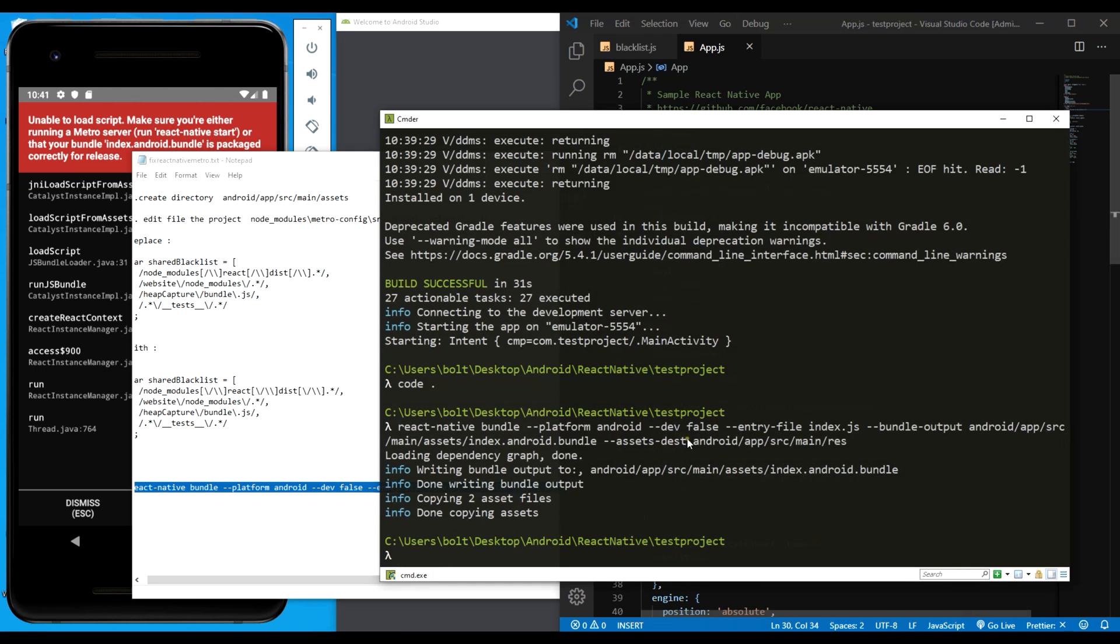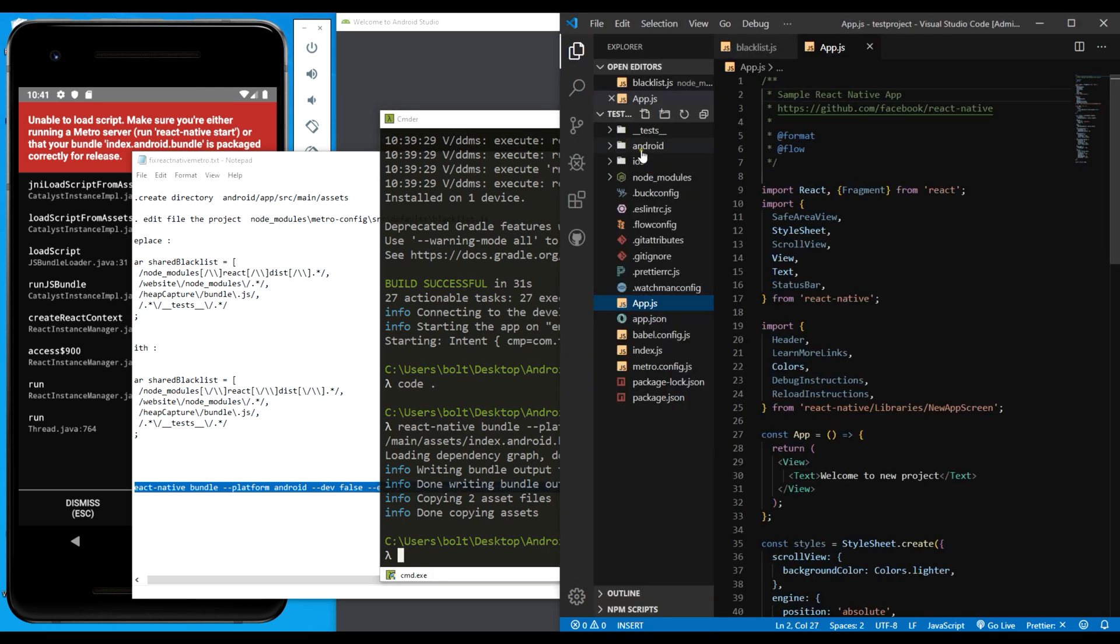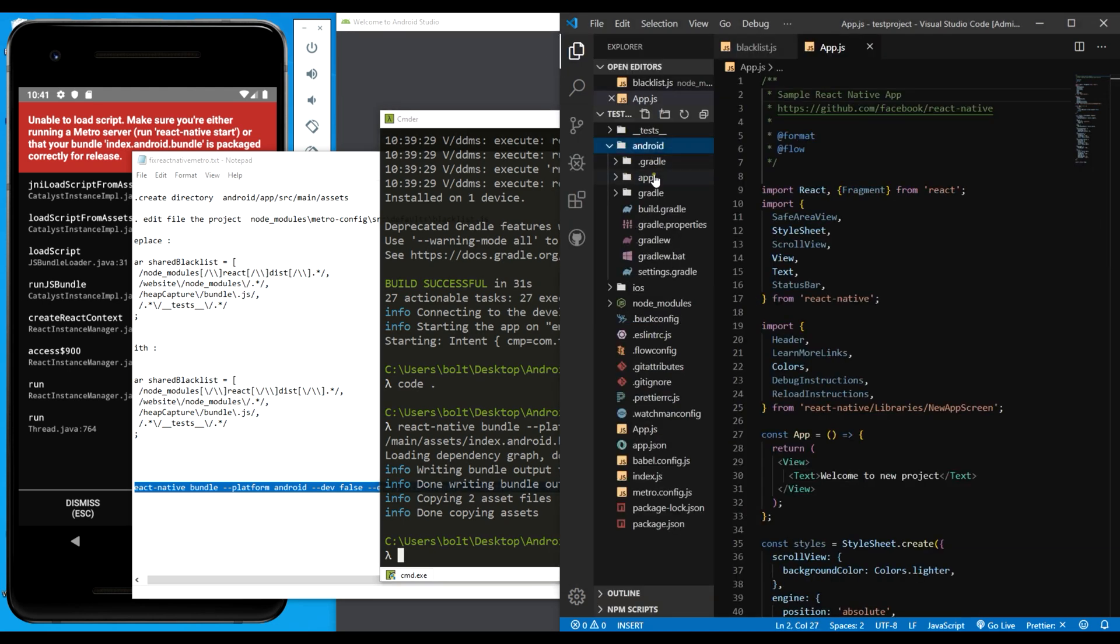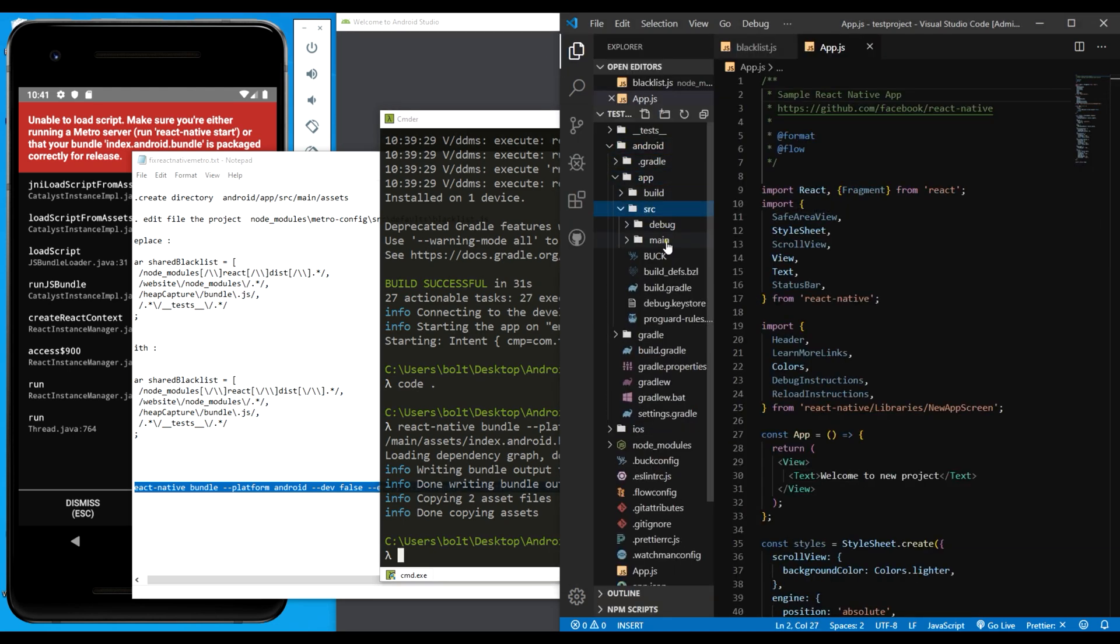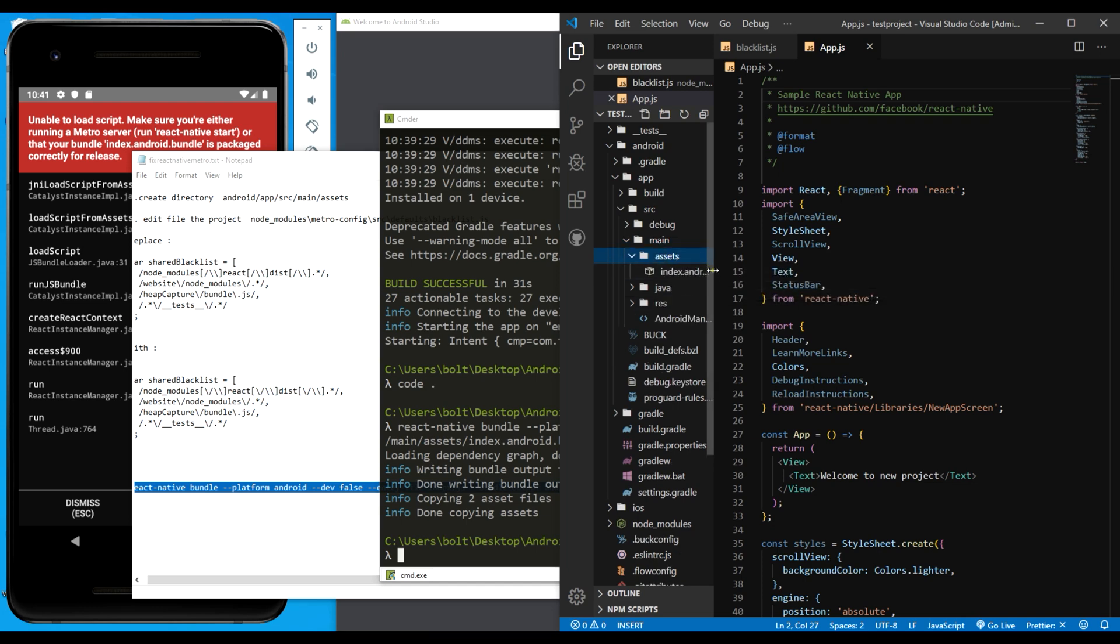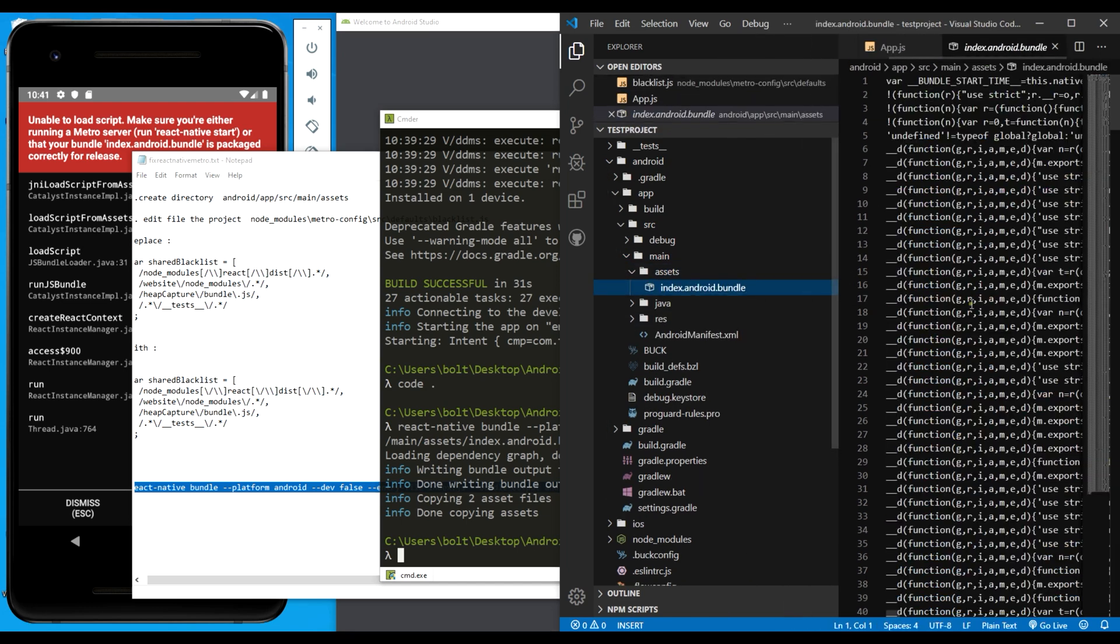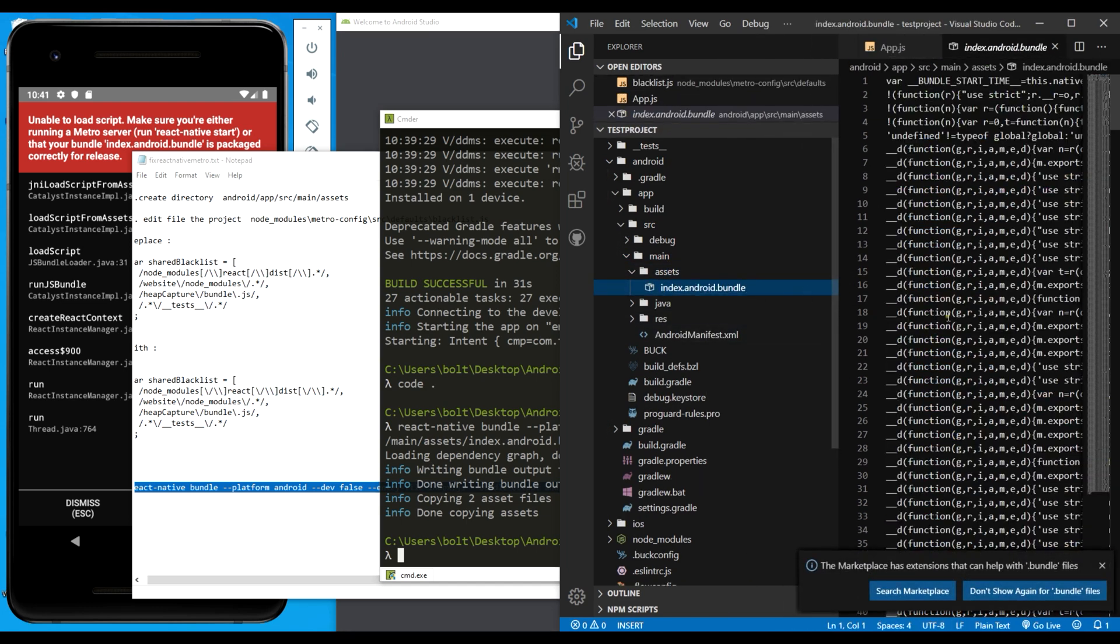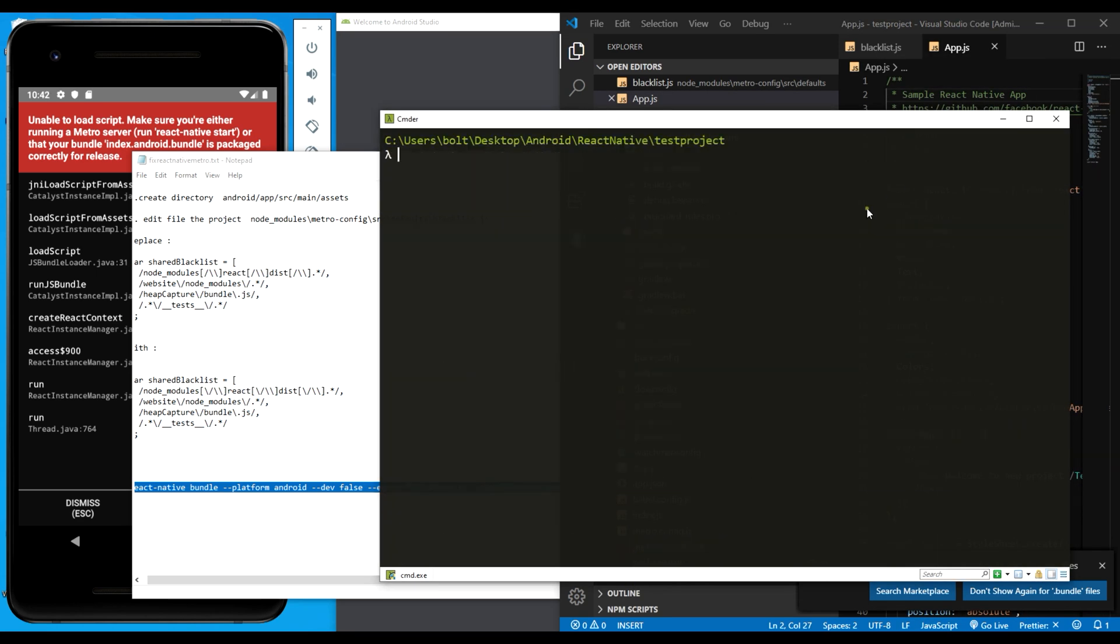This is done copying and the bundle file has been created. How we can check it out is to head over to the android app src main asset folder. Then we can see there's an android bundle file with a lot of chunks inside it. Let me close that and run this.